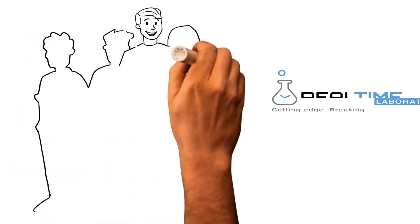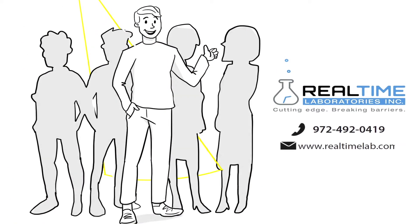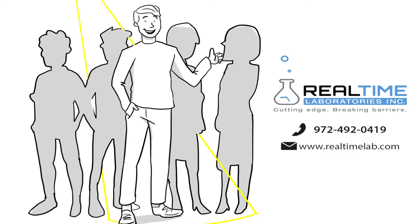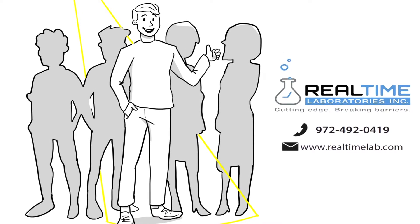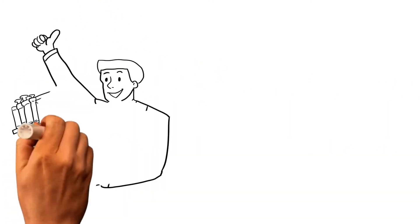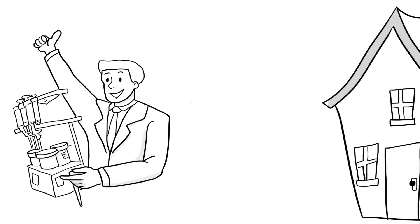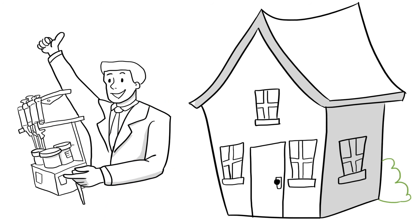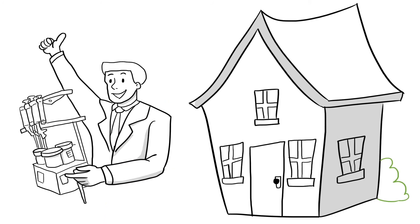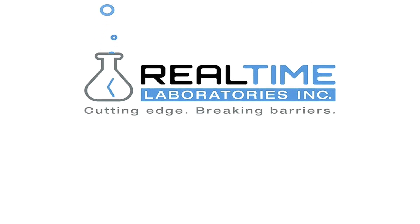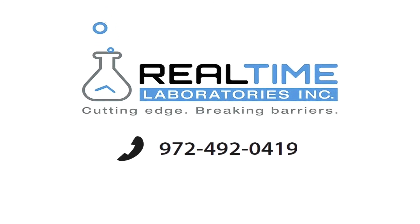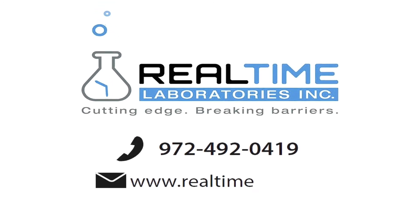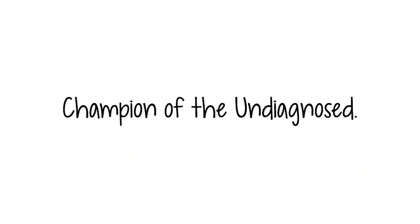To best help Greg and people like him, Real-Time Laboratories uses the gold standard ELISA technology for clinical and home mycotoxin testing. Real-Time Laboratories provides the answers you need to begin your journey back to health. Real-Time Labs, champion of the undiagnosed.